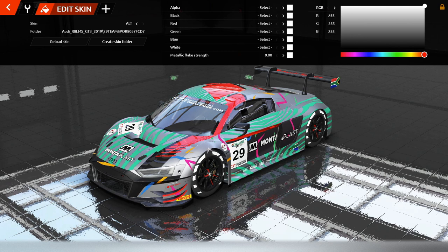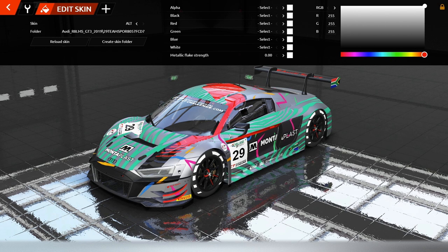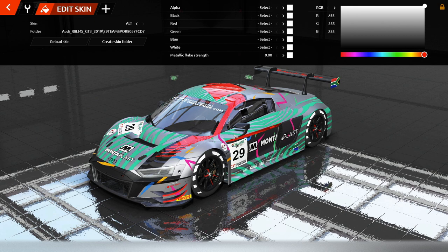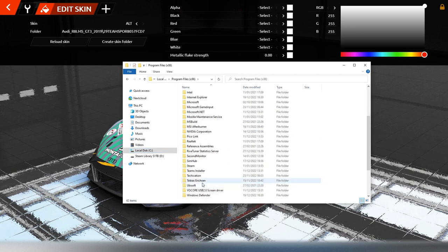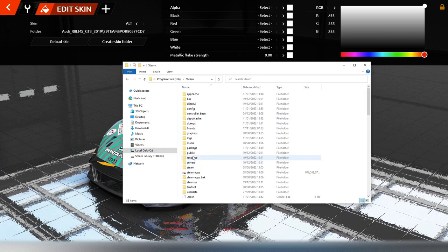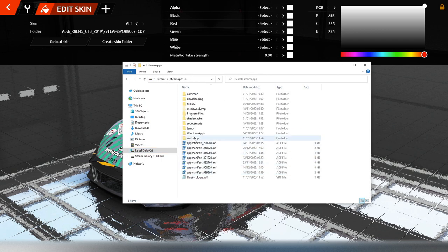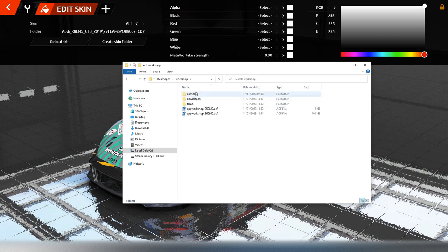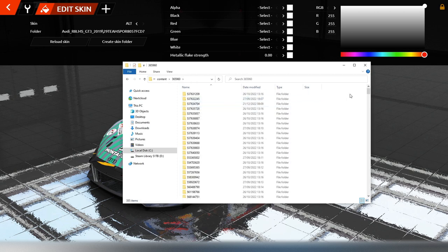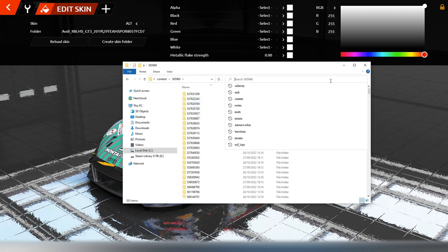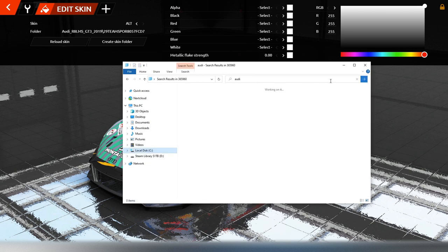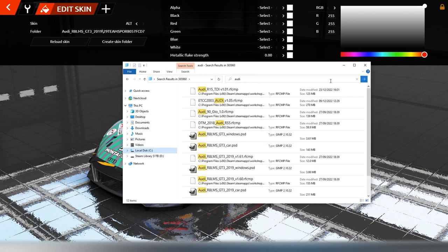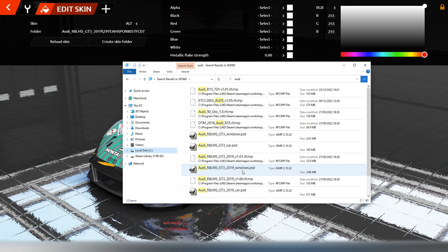Wenn wir uns den Audi jetzt selber lackieren möchten, kann das in gewohnter Art und Weise mit GIMP geschehen. Wir brauchen dafür die Vorlagen aus dem Workshop-Content. Die suchen wir uns raus, dann kann man den Unterschied deutlich aufzeigen. Ich gehe nach Programme x86, Steam, Steam Apps, dann nach Workshop-Content. 365960 ist die Bezeichnung für rFactor 2, dann suche ich mir den Audi raus. Wir wollen den Audi 2019 haben, und hier heißt die Vorlage Windows.psd.